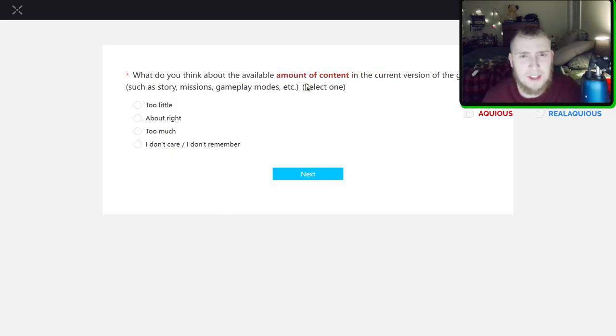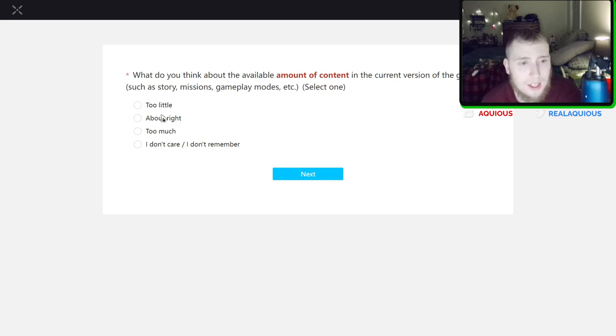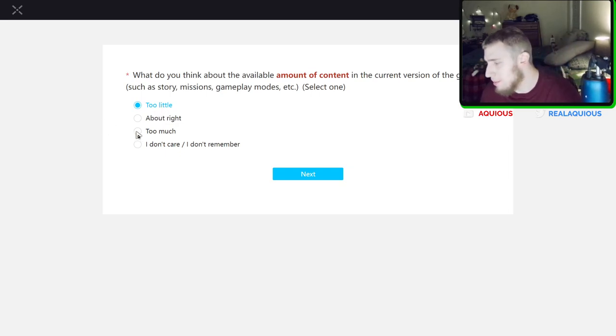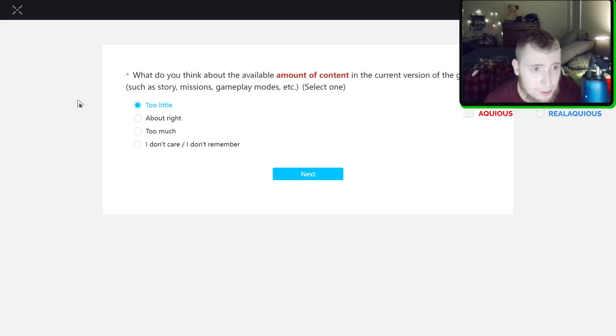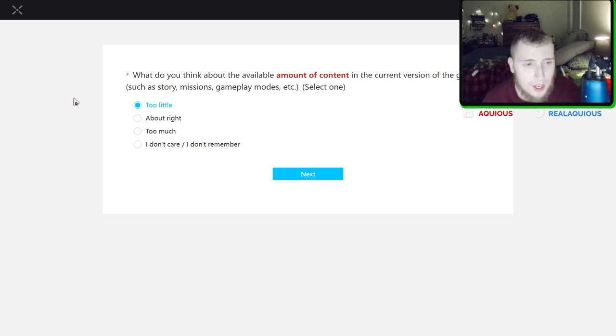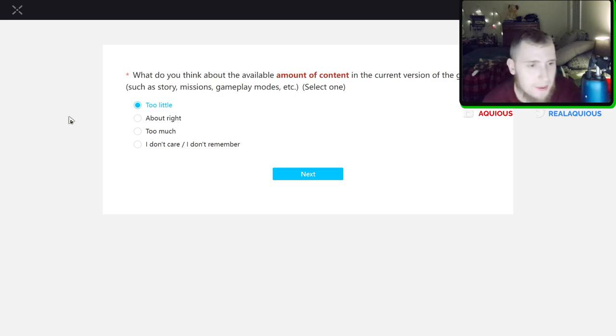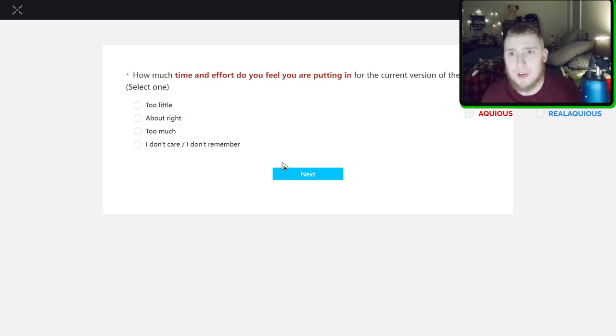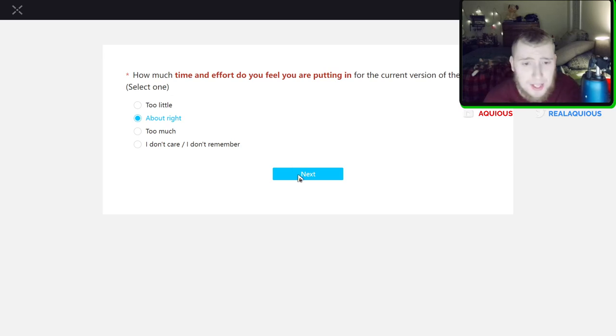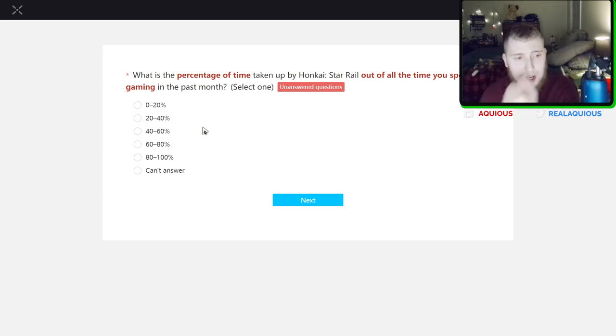What do you think about the available content in the current version of the game? I would say too little. Always say too little. If you say too much that is like the complete opposite direction we want to go in. I would say in my opinion there is always too little almost. I like a game with an almost infinite playability, almost infinite at least. To be fair Raid Shadow Legends has probably too much. Yeah.